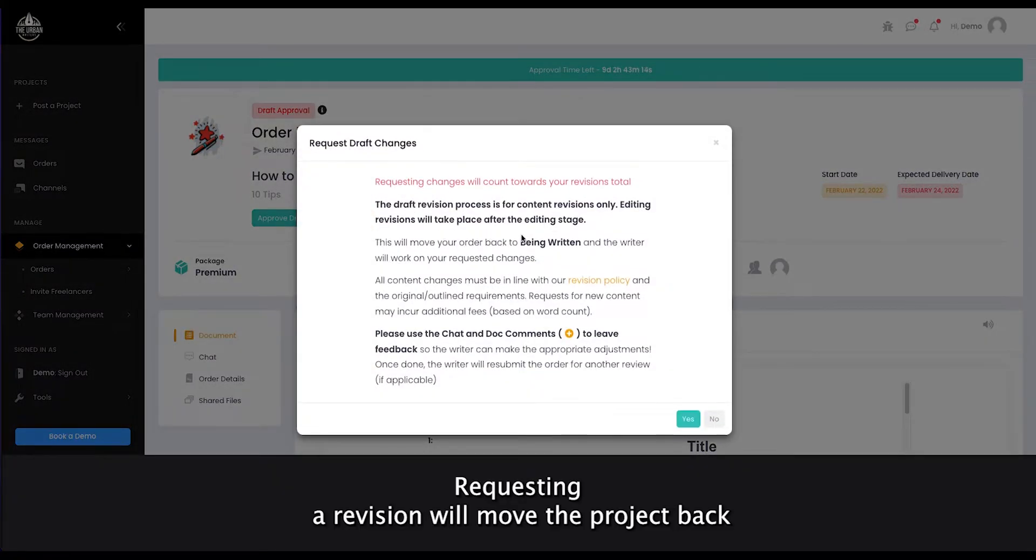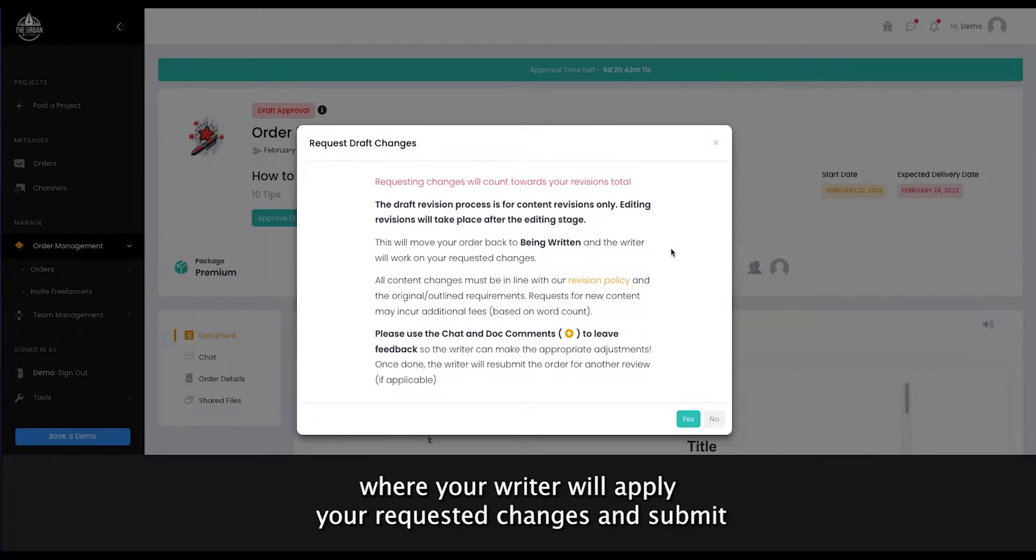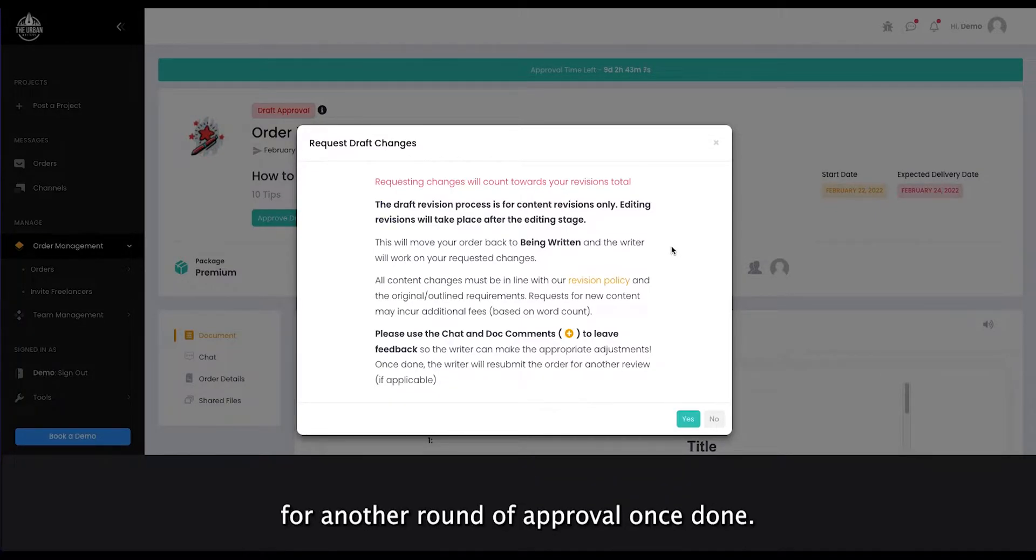Requesting a revision will move the project back into the Being Written stage where your writer will apply your requested changes and submit for another round of approval once done.